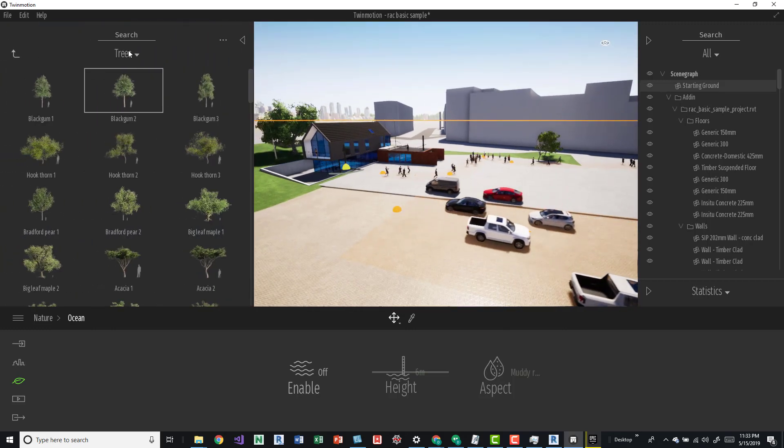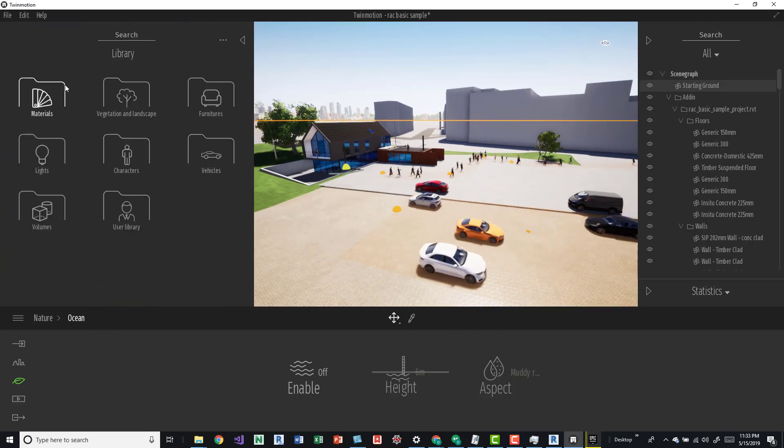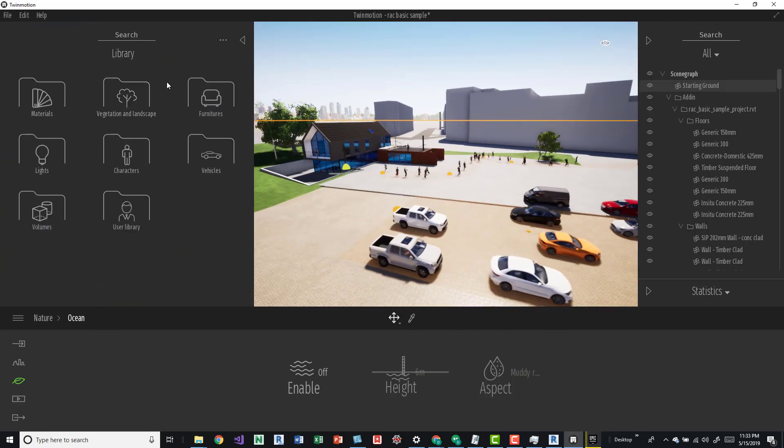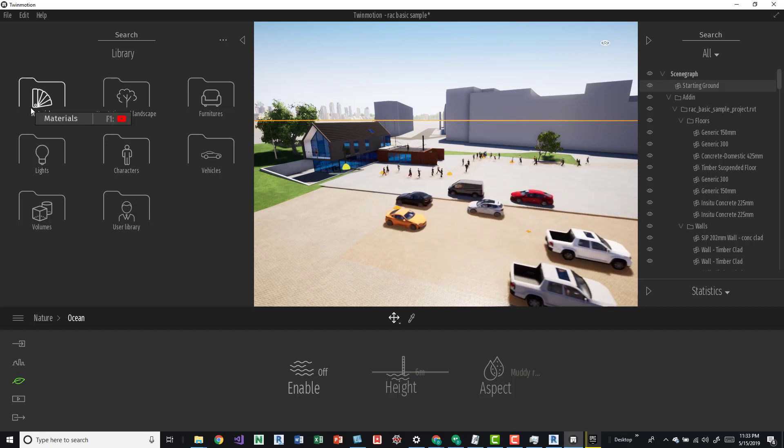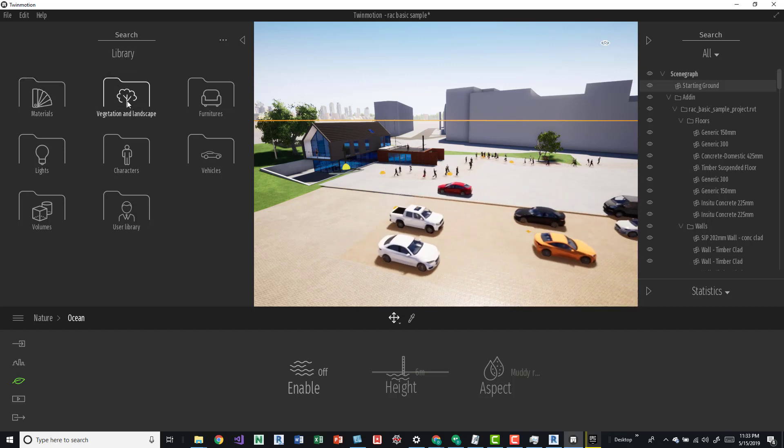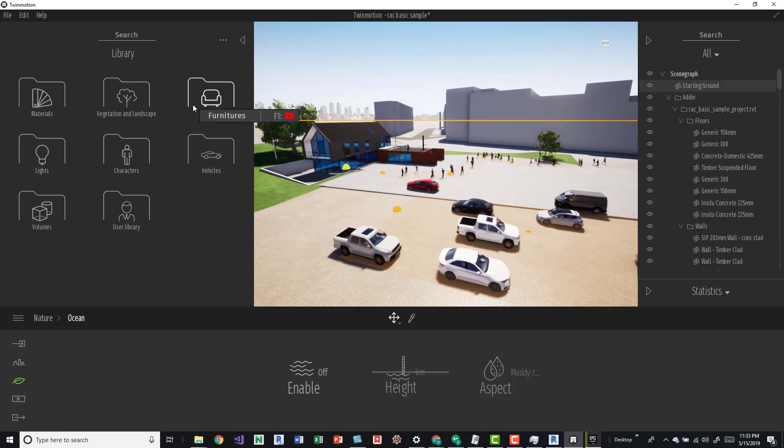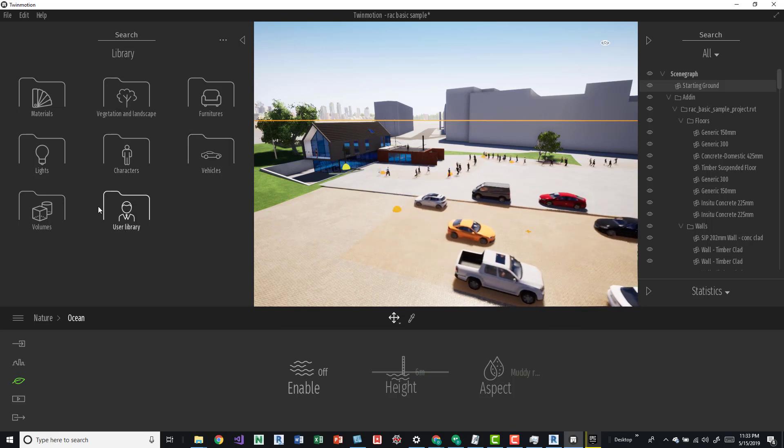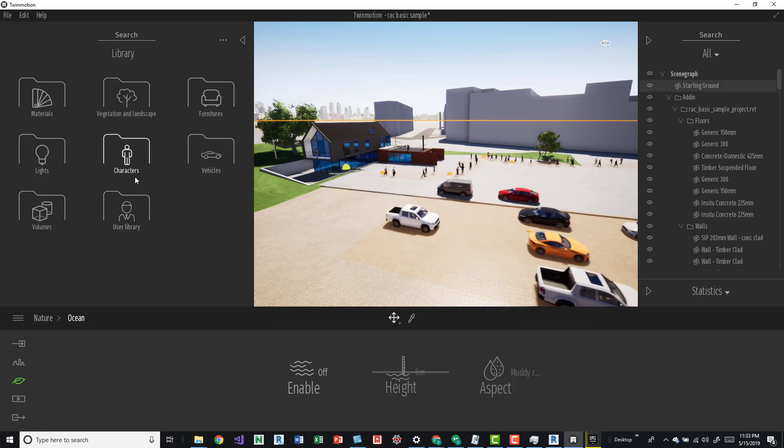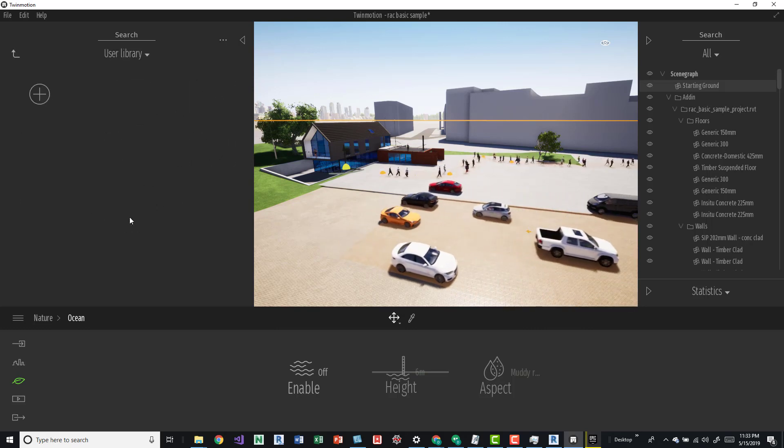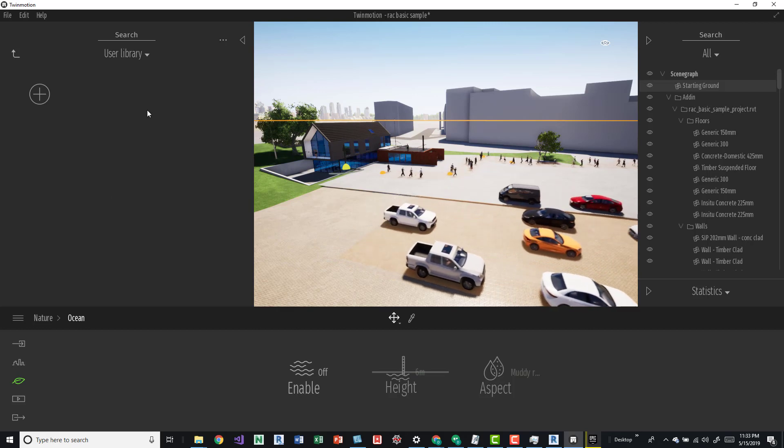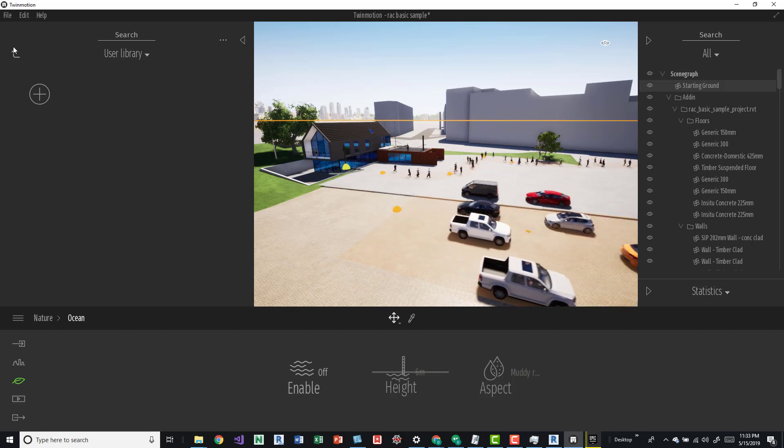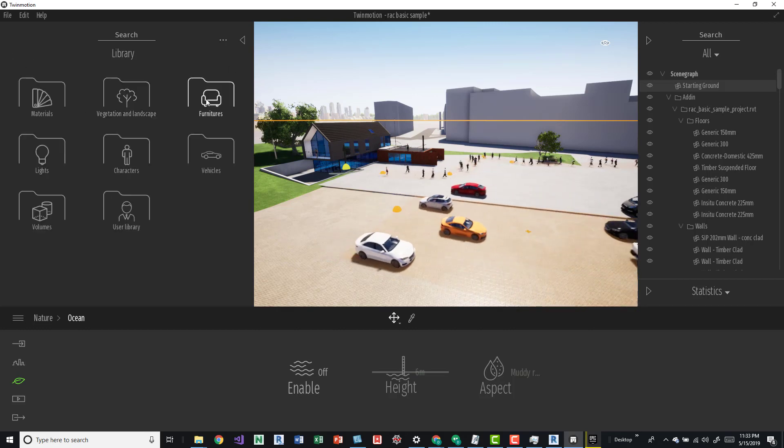I'll turn this off and come over here to the left. If we click this and go up a few you can see all the different assets. We have materials that we can apply to different things, vegetation, furniture, characters, vehicles. It has quite a bit. User library would be your personal stuff which I don't have any.